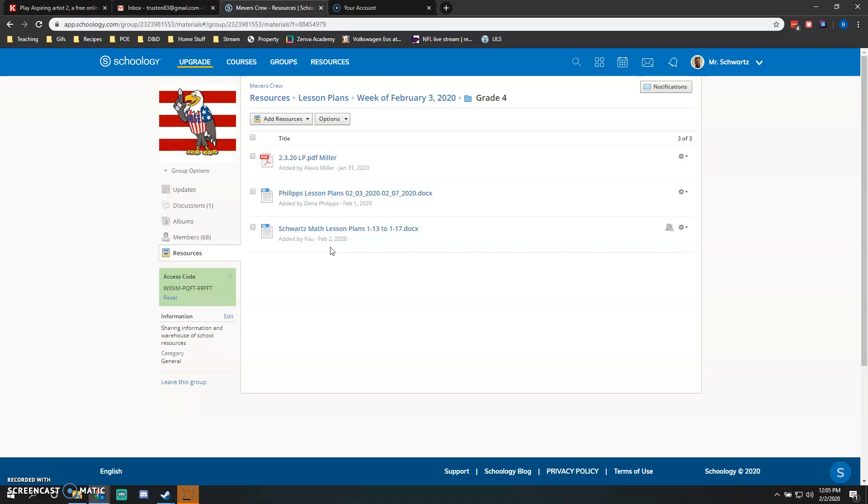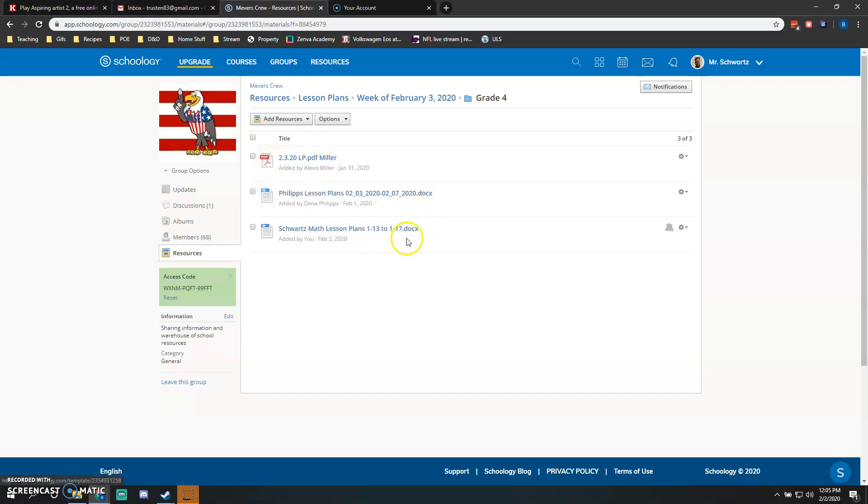It's completely up to you. You can see Miller actually has hers as a PDF. Philips is a Word document. Mine are usually a Word document since I have a template and I just edit and change that. You're more than welcome to go into the fourth grade lesson plans and look at my template.